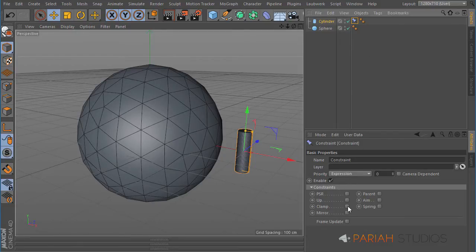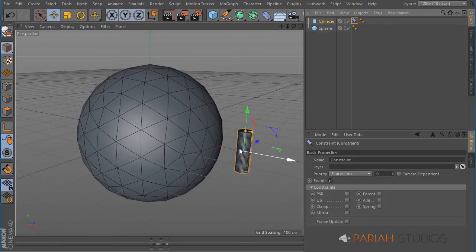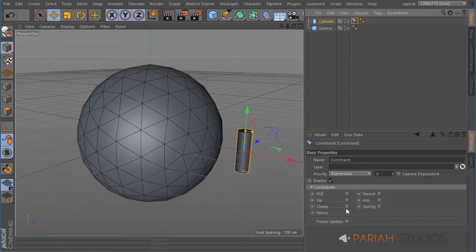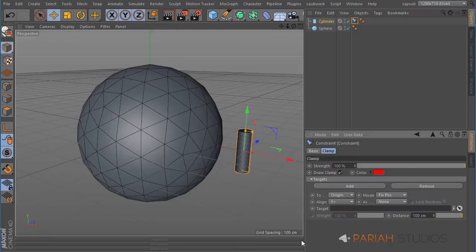For this, we want to use a clamp because we want to be able to clamp this to a certain attribute of our sphere. So let's choose clamp, and we need to put the sphere as our target object because that's what we want to clamp it to.